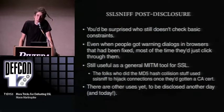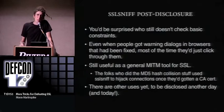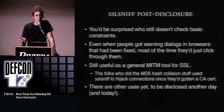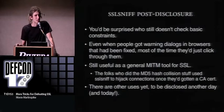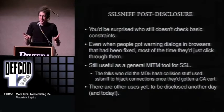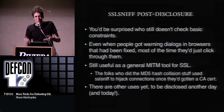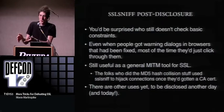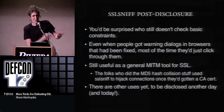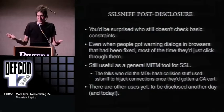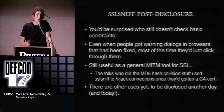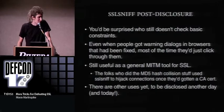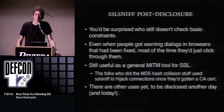It's still useful as a general tool for man-in-the-middle attacks on SSL. The folks who did the MD5 hash collision stuff used this tool to deploy their CA cert, because once you have a CA cert you still need something that will intercept the connection, generate a certificate on the fly, sign it, and pass it back to the client. That's exactly what this does. And there are other uses yet to be disclosed.